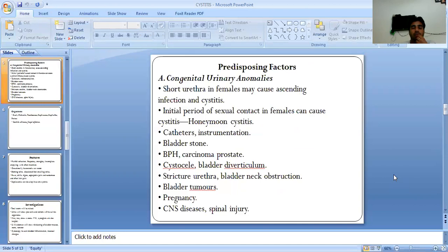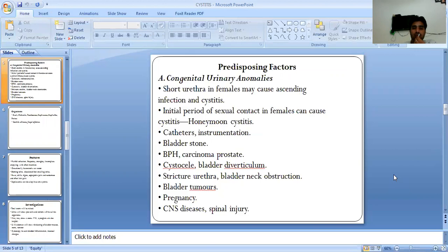Predisposing factors include congenital urinary anomalies. A short urethra in females may cause ascending infection and cystitis. The initial period of sexual contact in females can cause cystitis, which is called honeymoon cystitis.